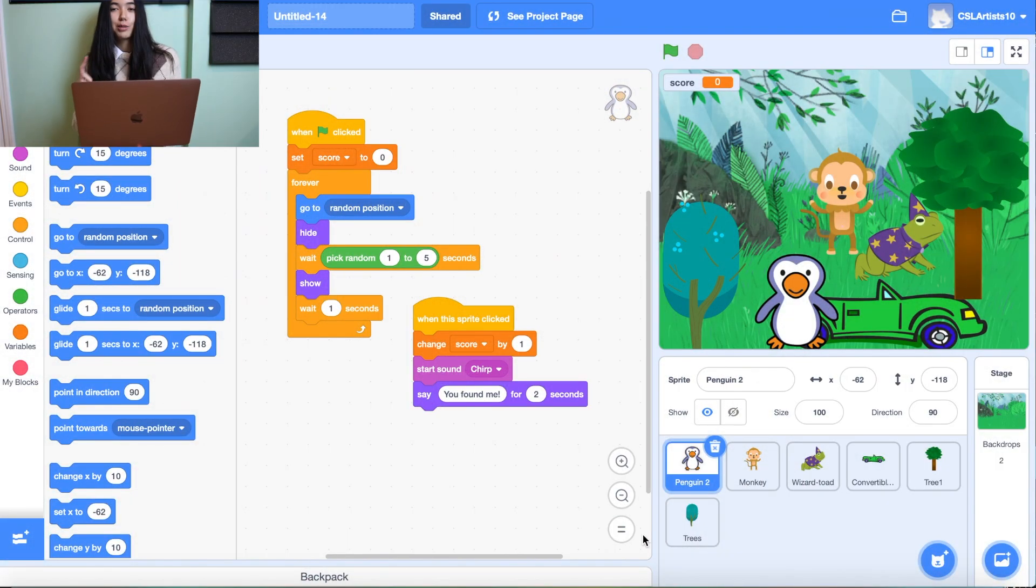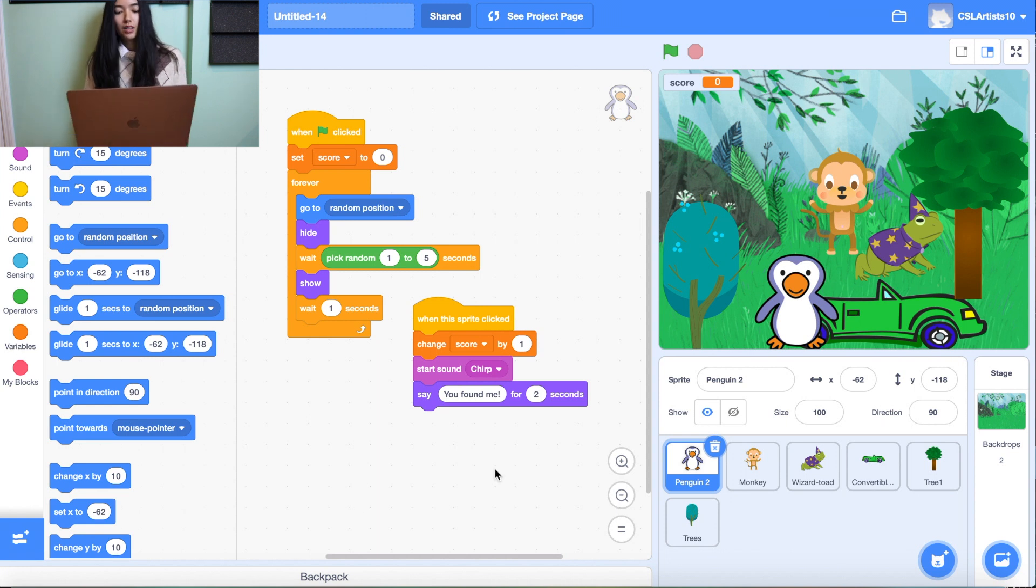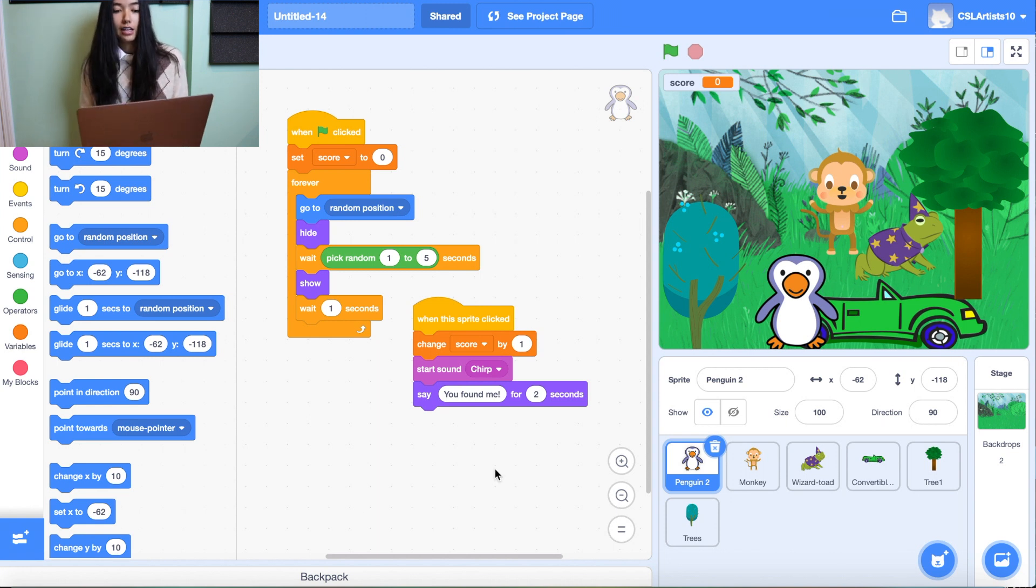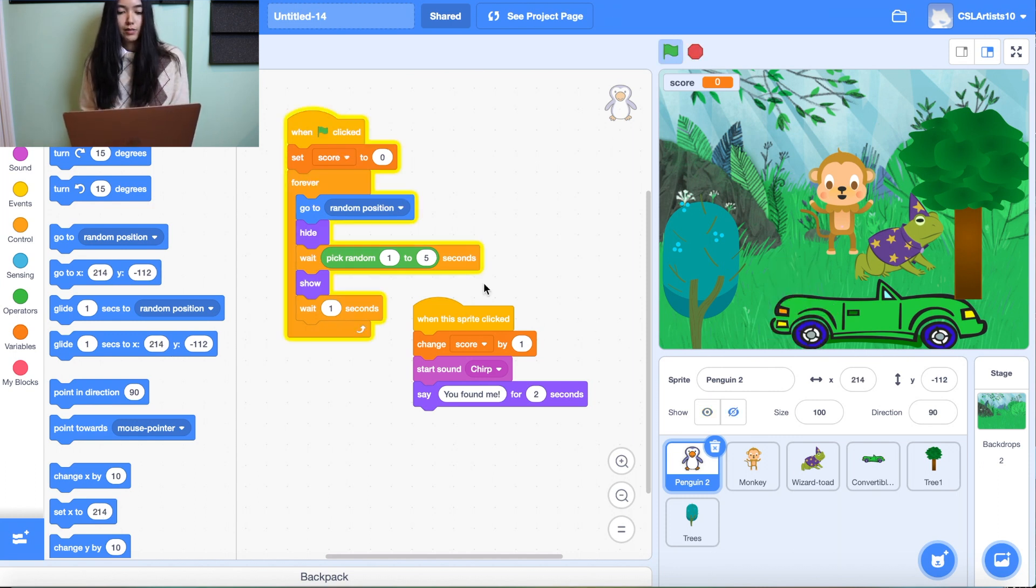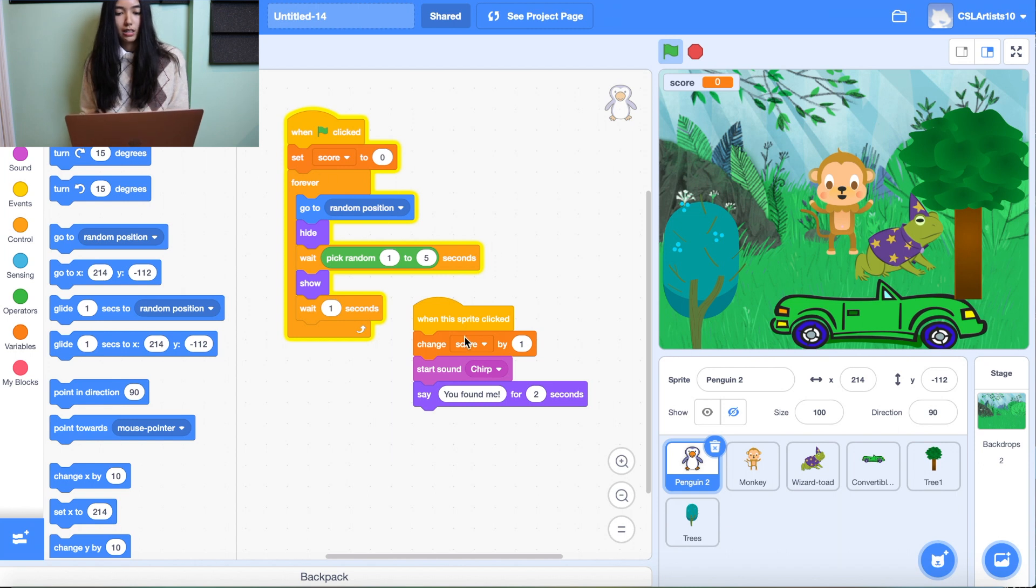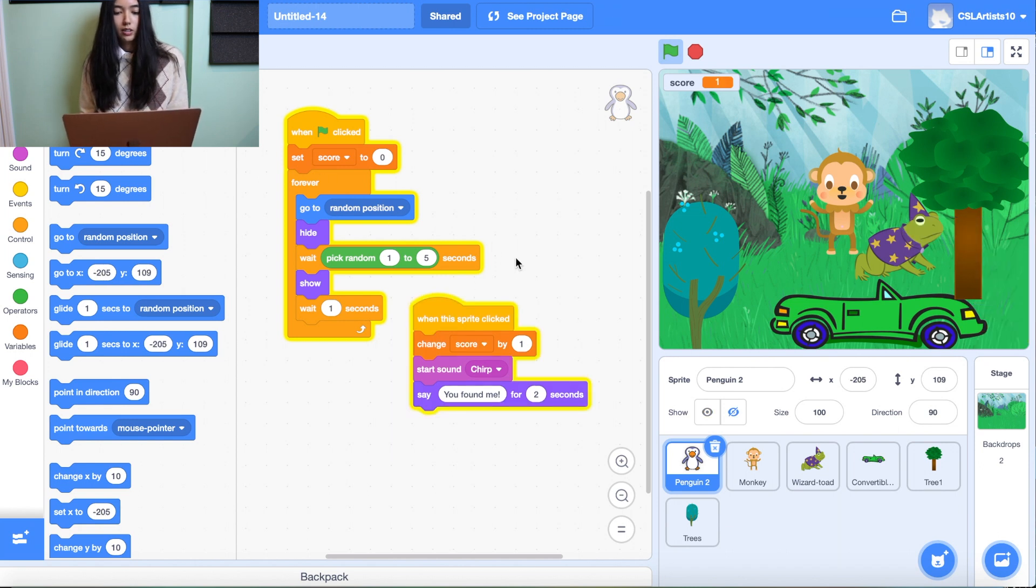Alright folks, so we're going to jump straight into Scratch today. So I have a hide and seek project that I've previously made already open. And you can see I have two sets of code blocks. So we have one set over here and another set over here.